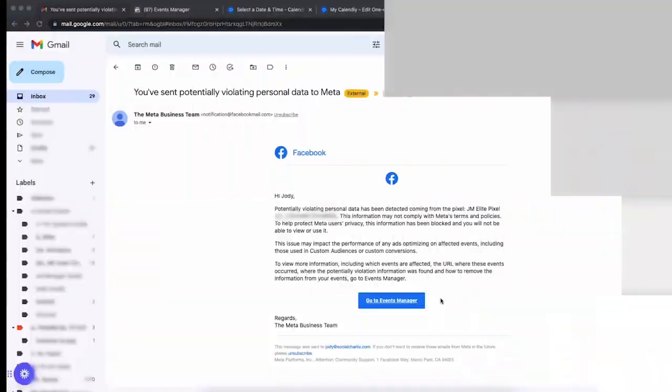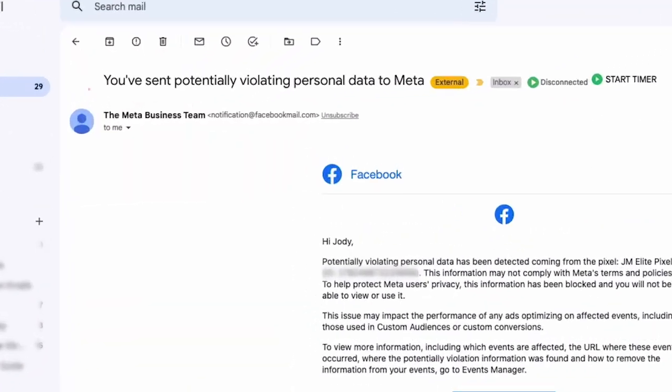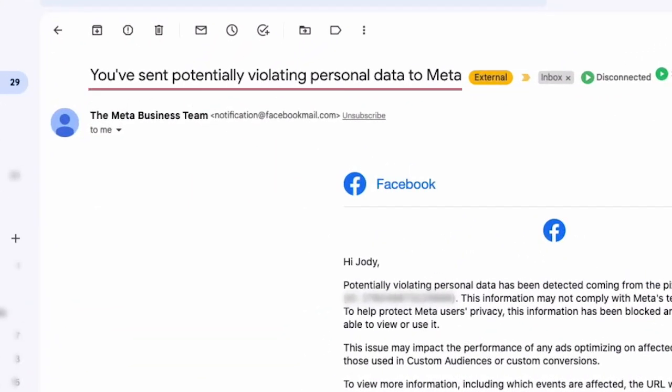If you run Facebook ads, it can be quite scary when you get an alert from Facebook that you've done something wrong, because we know what they're like, right? They can very quickly shut down an ad account without even telling us. So when we do get a notification from them that we have violated a policy, it can be quite alarming.